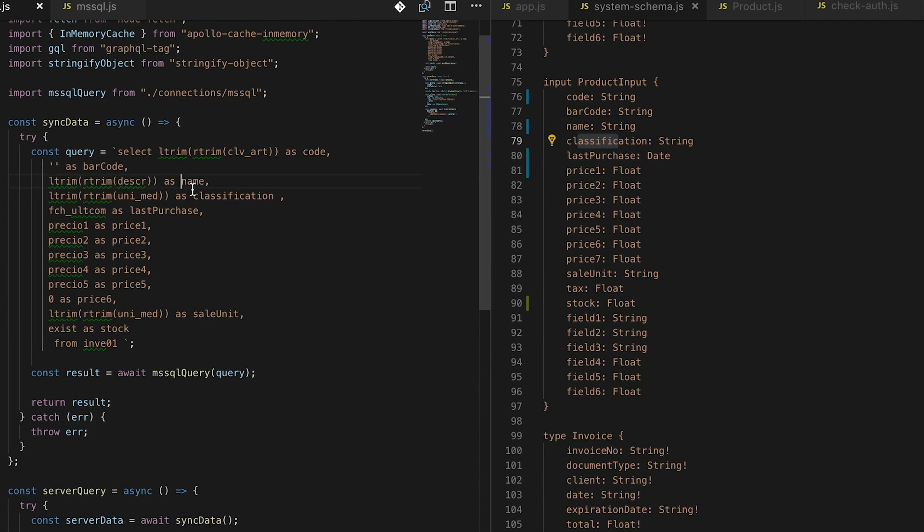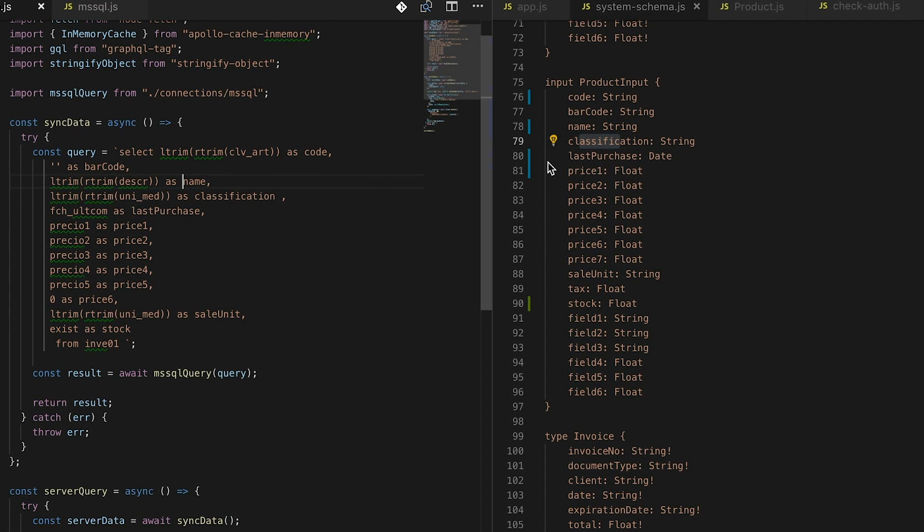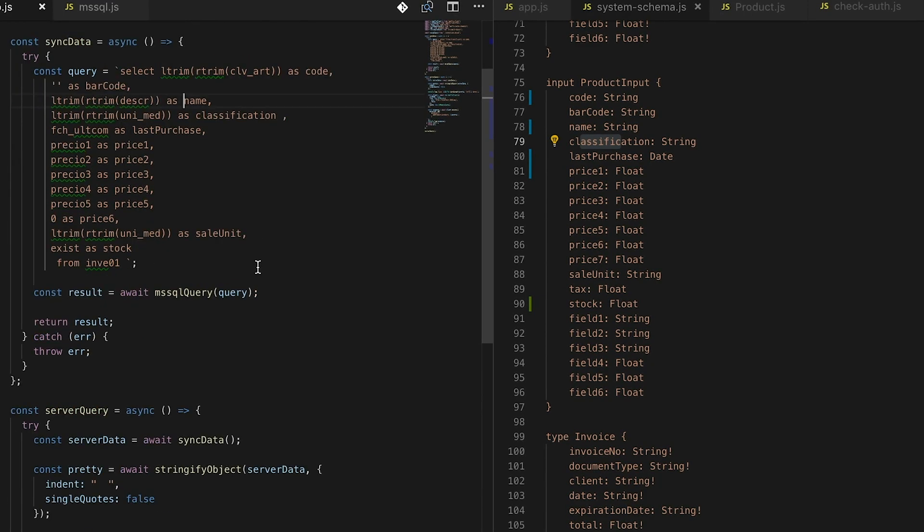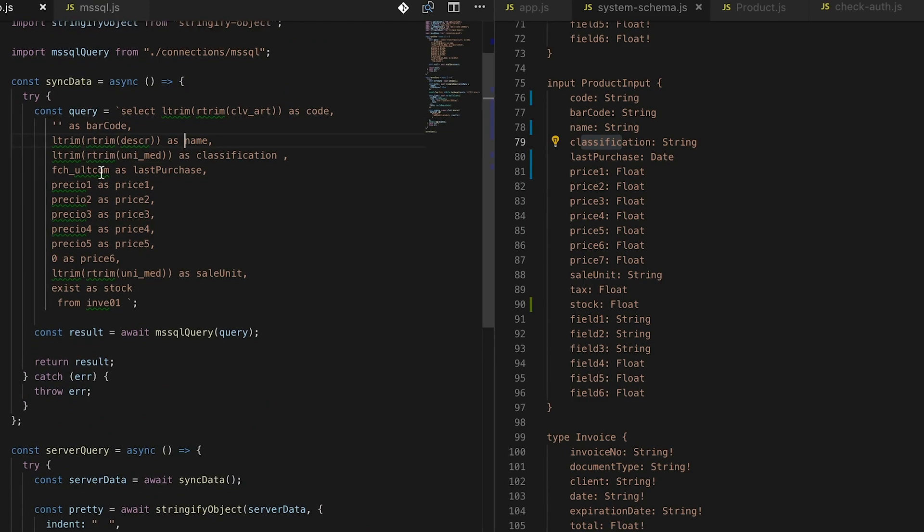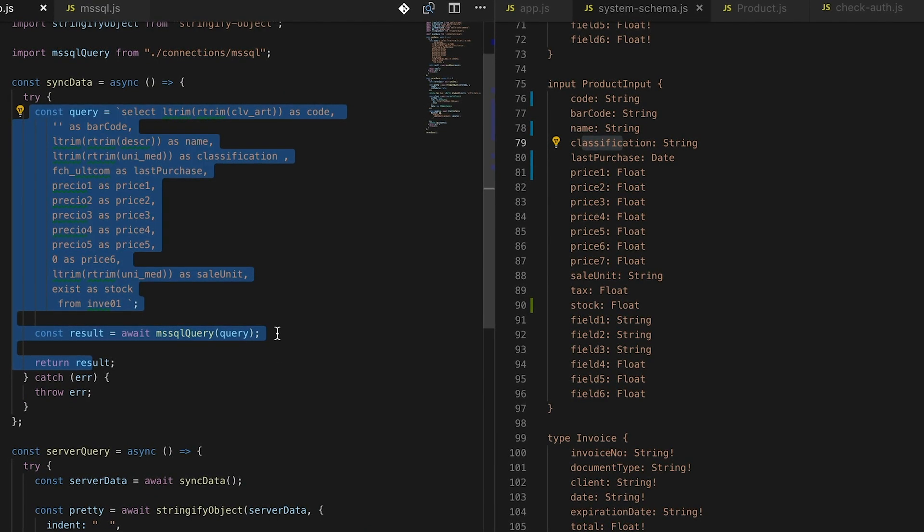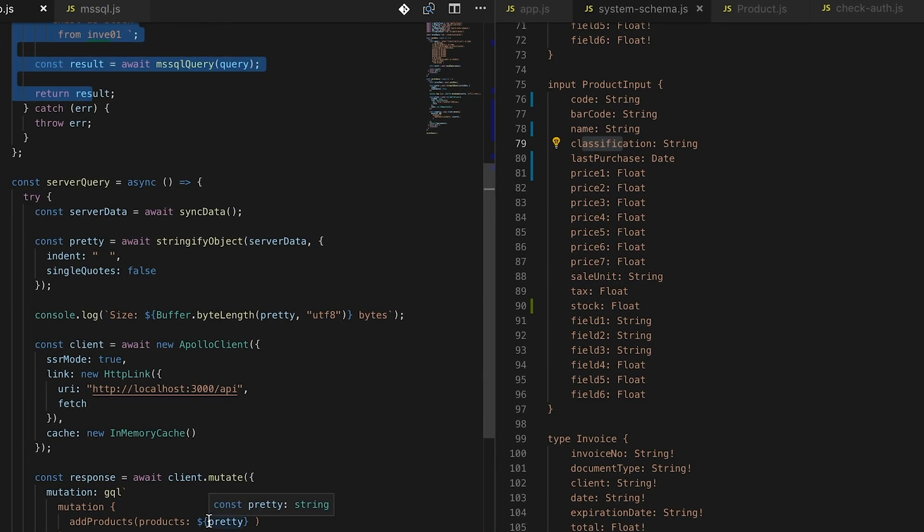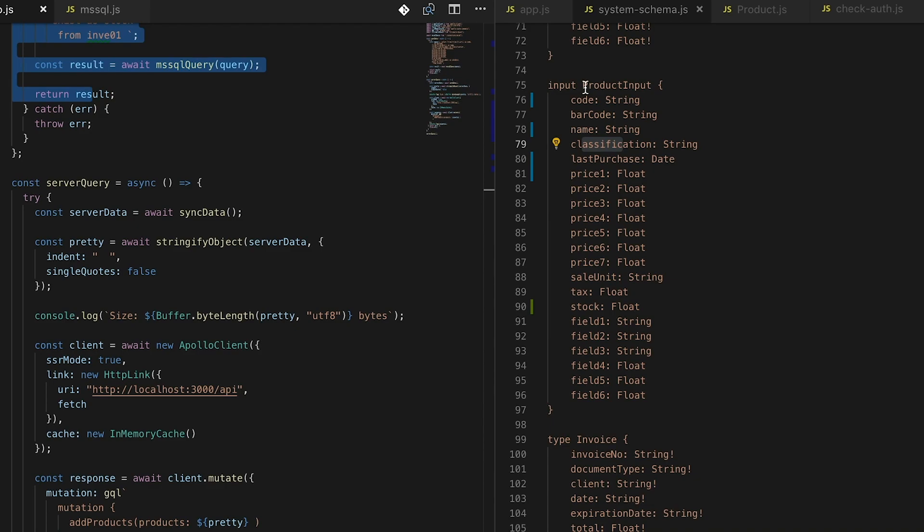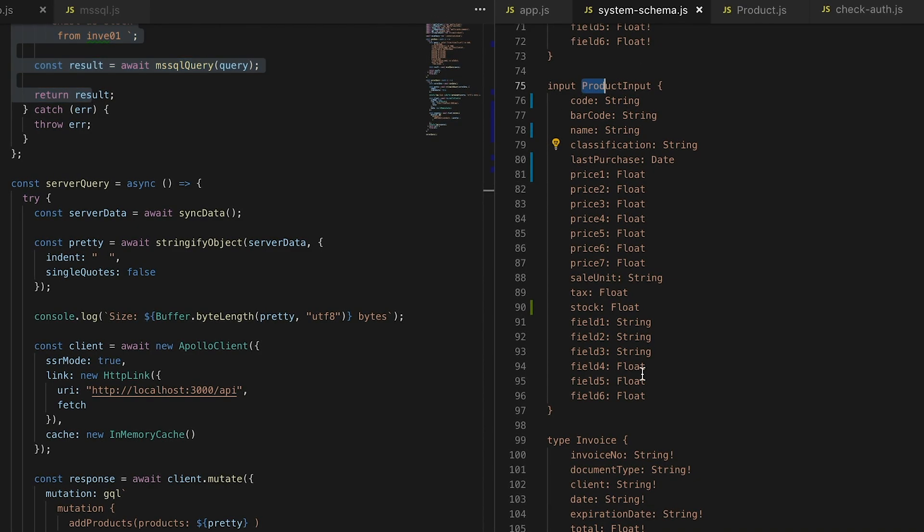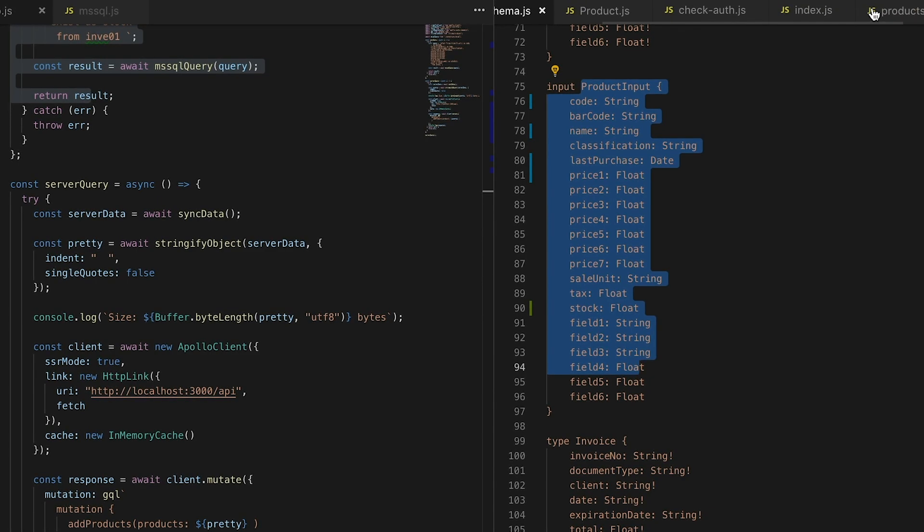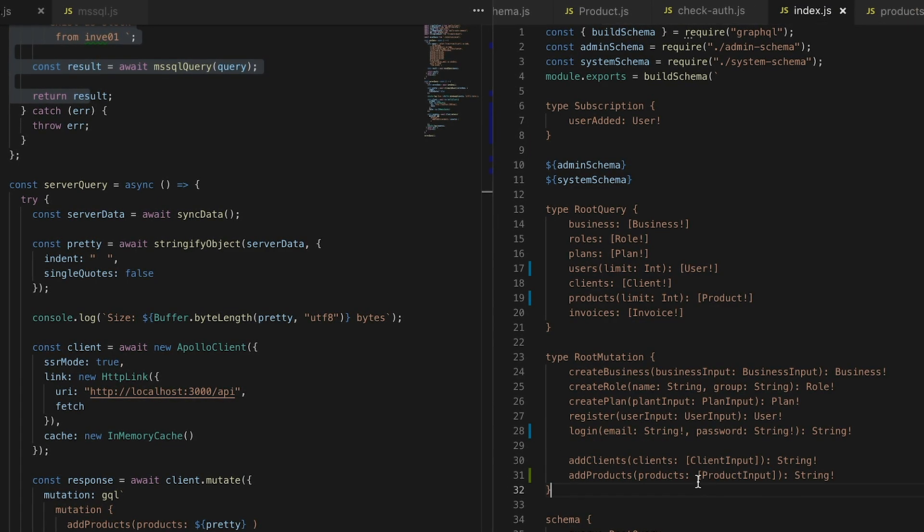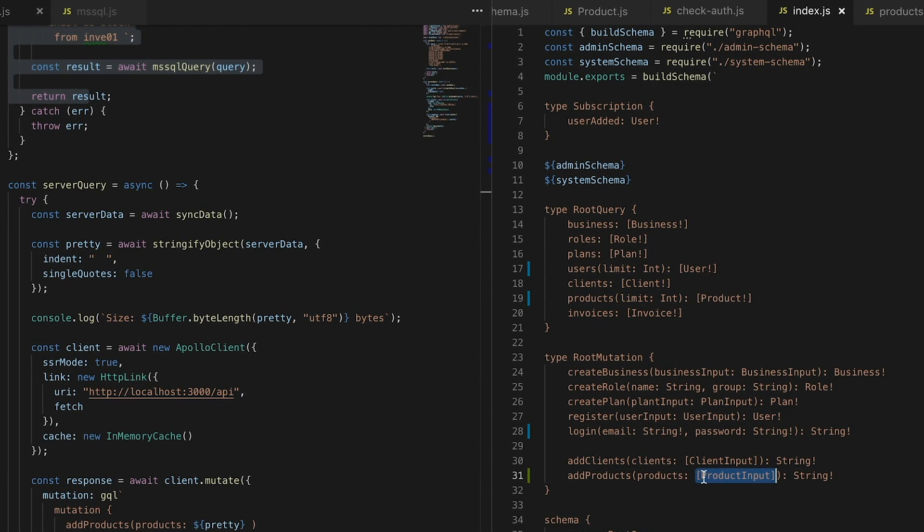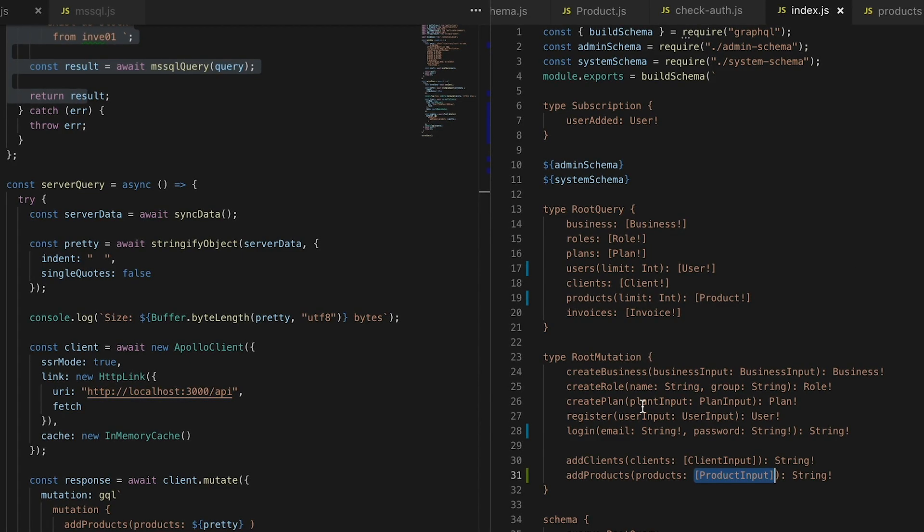I'm trying to use the same data structure, the same names, because once I get my array of the result of this query, I'm just going to push this result. And I'm going to be able to use it without any modification. We are expecting an array of the same object.